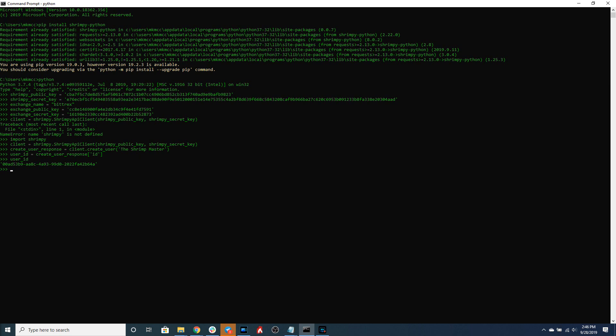Now that we have our user ID we can link an exchange account. This exchange account will be linked to Shrimpy so we can easily access the data as well as execute trades or connect to different aspects of our exchange account.